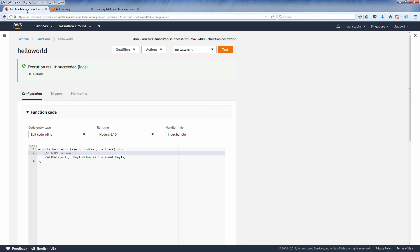Now you can see that our function has been executed and returned correctly except for the undefined value. This is because in our lambda function, we display the key1 value on the event object. But since we didn't pass any query string or data, it was displayed as undefined.